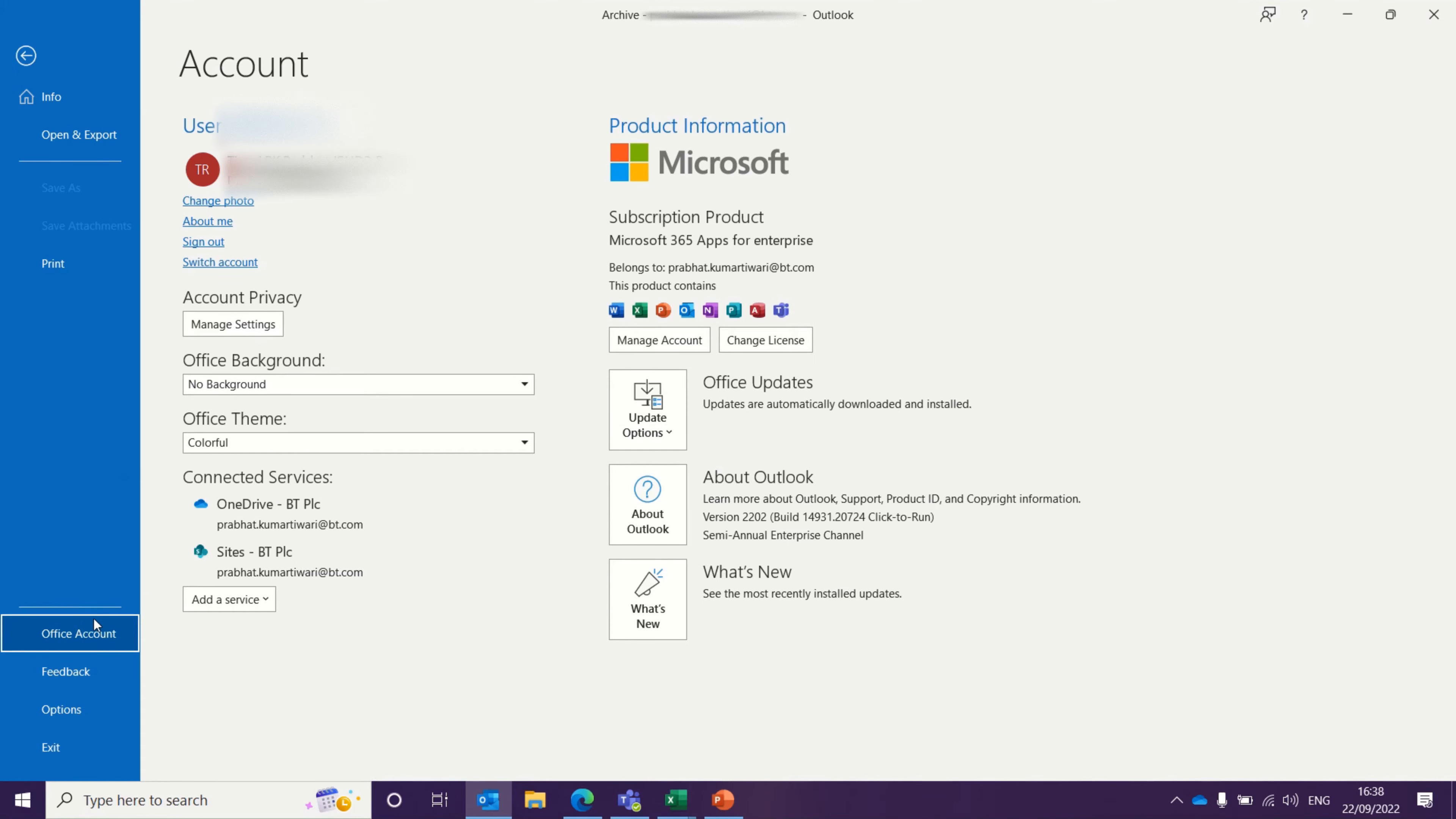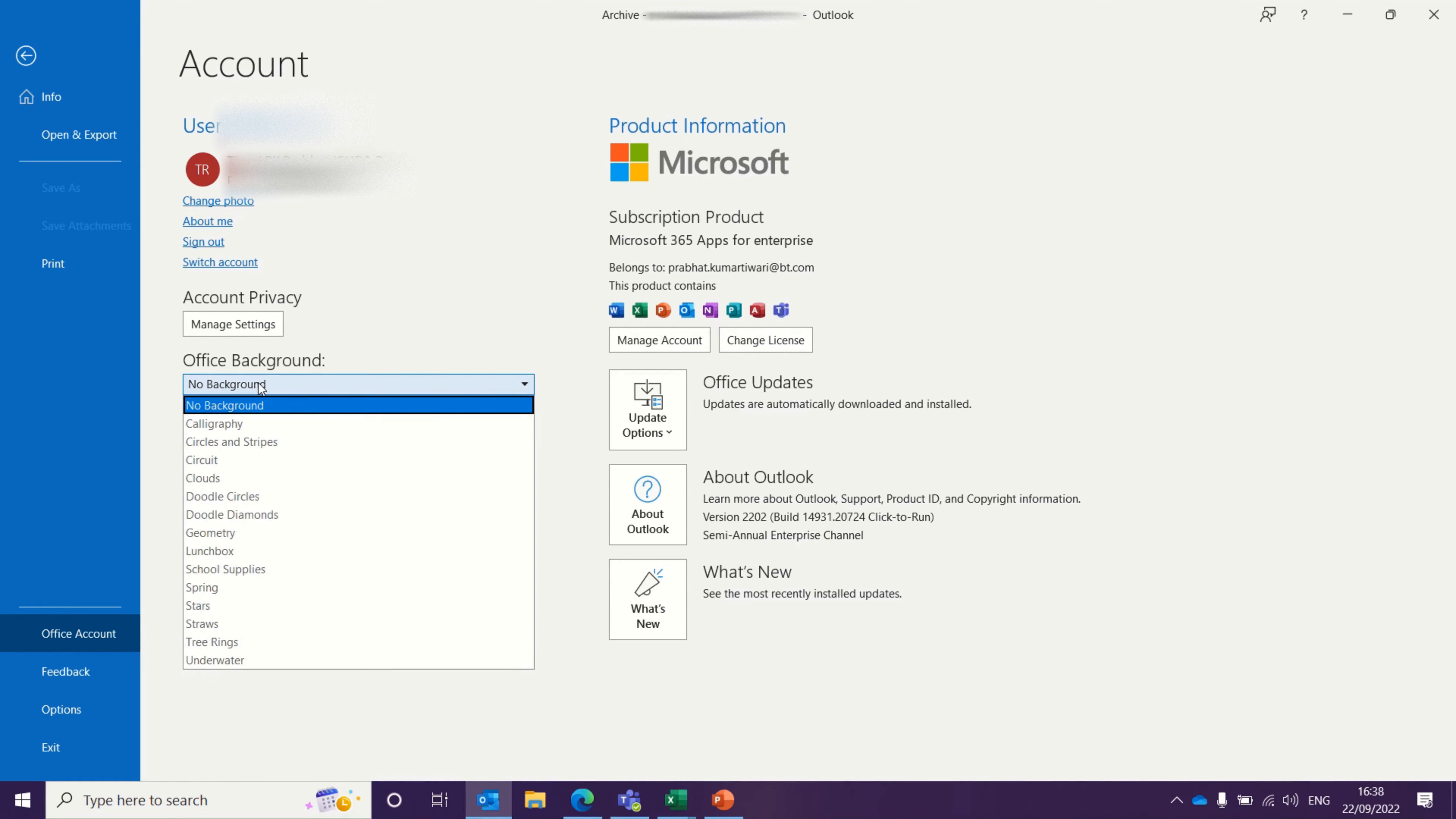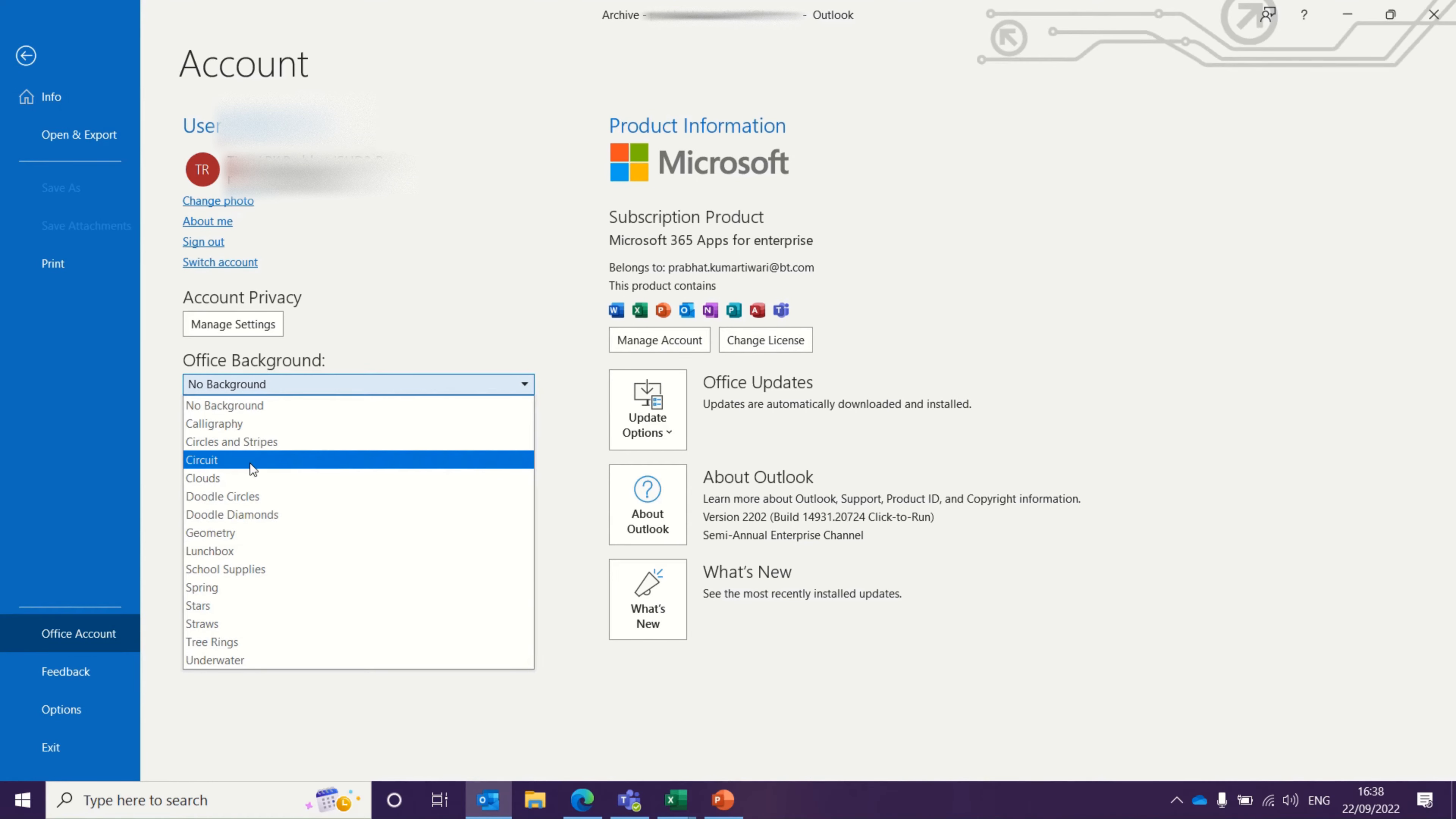Once you click on Office Account, you should see Office Background and Office Theme. Currently, if you see, I don't have any background, so let me select one of the backgrounds here.